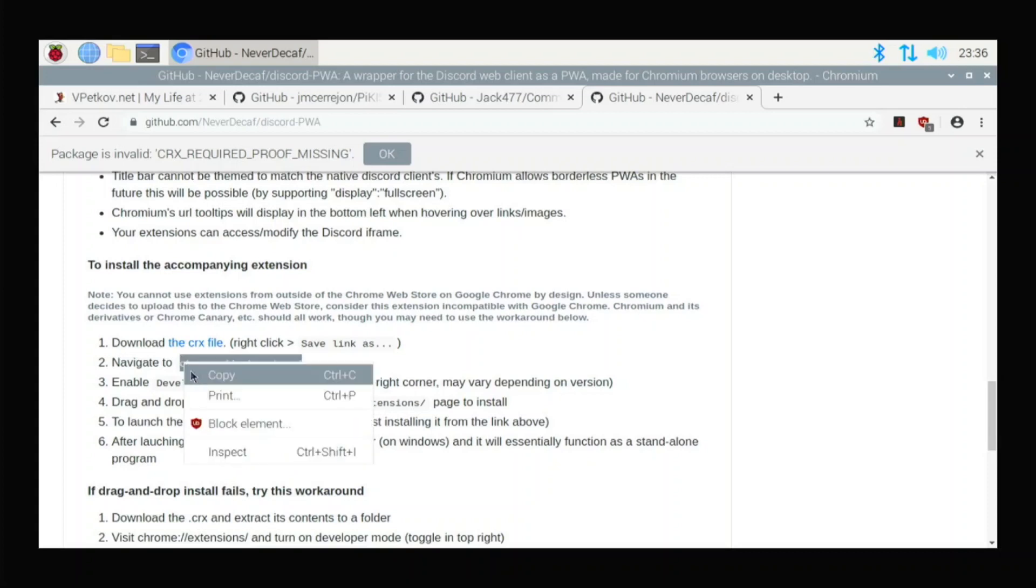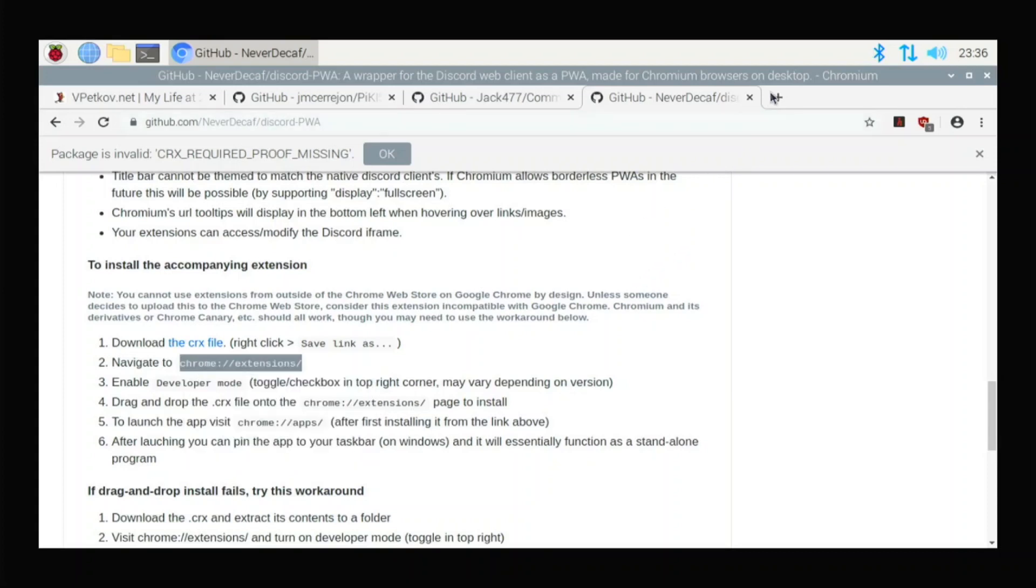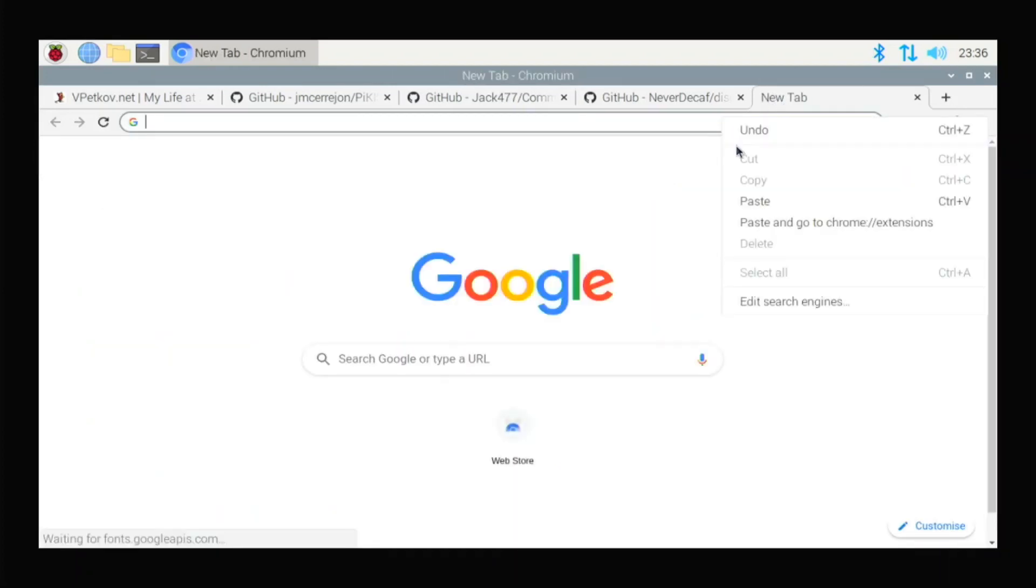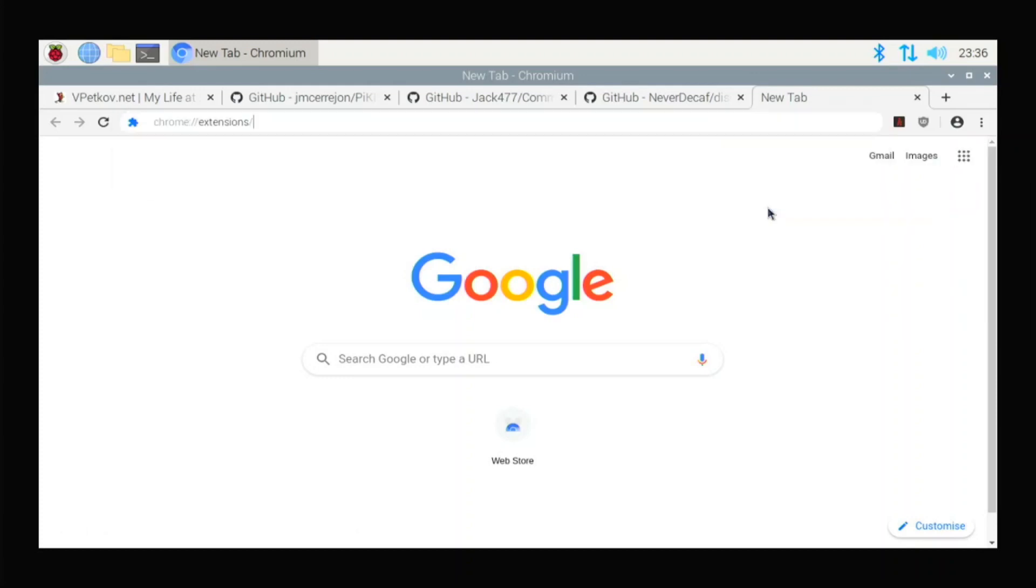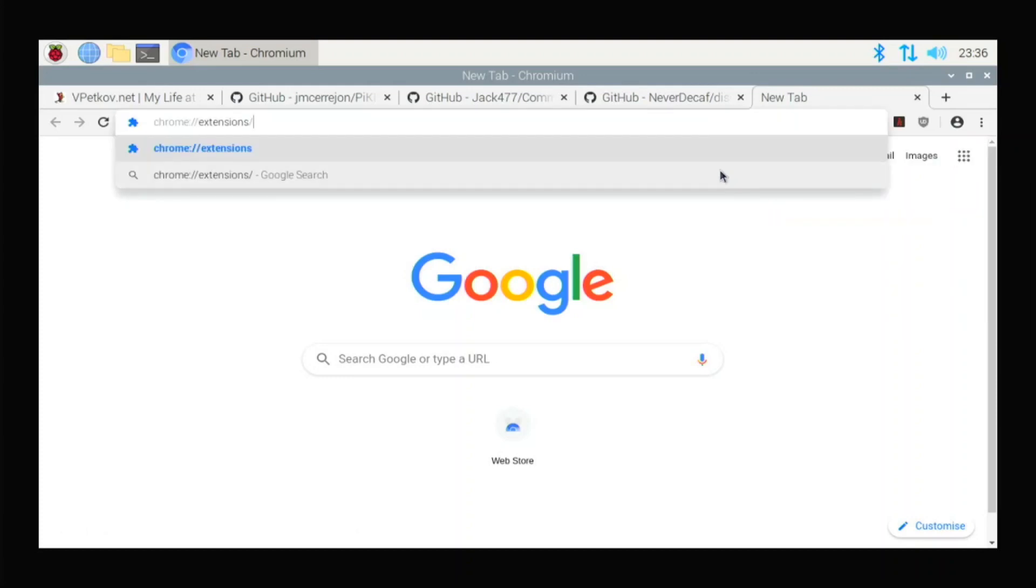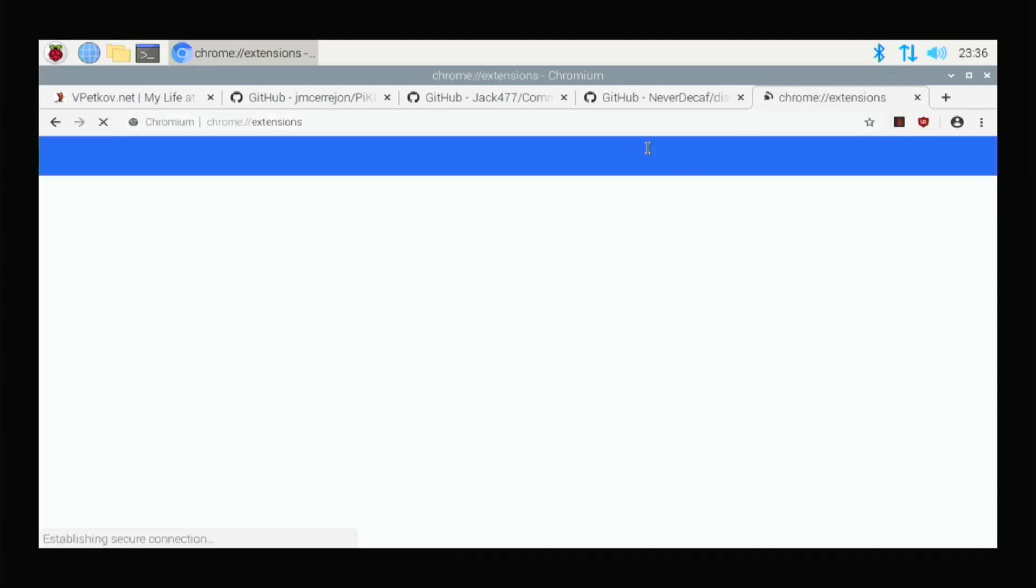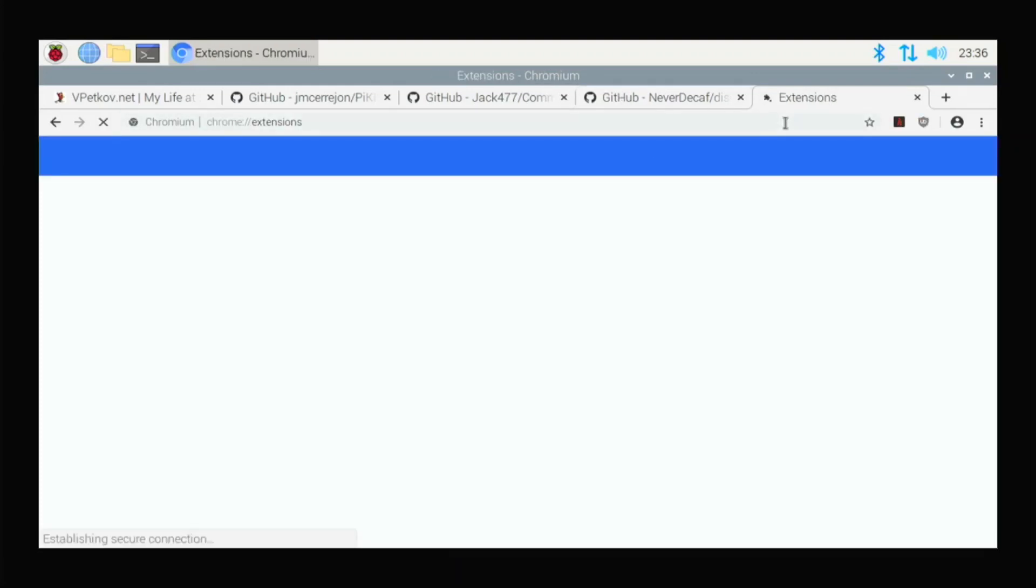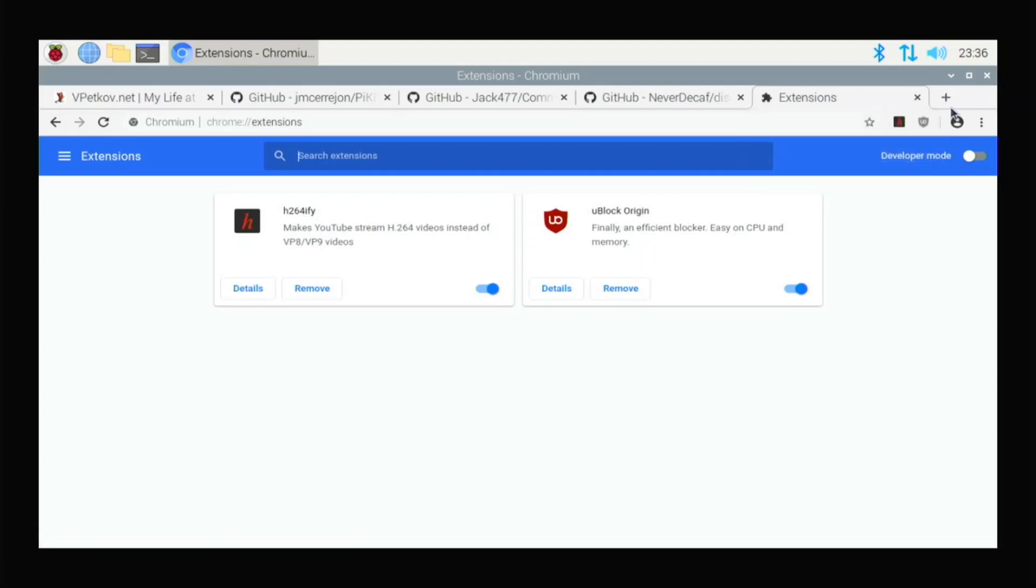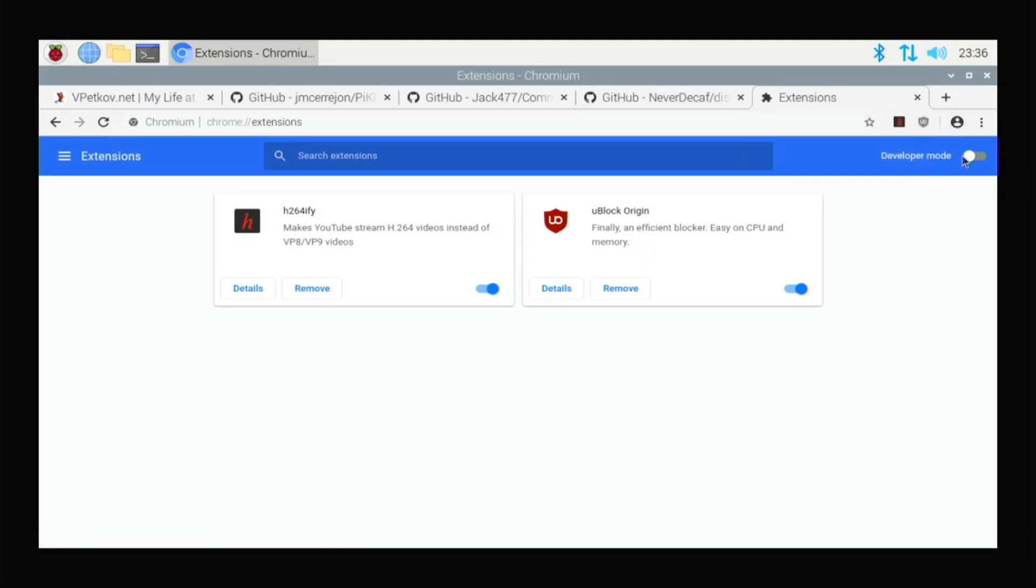And you're going to copy this command right here, Chrome Extensions. There we go. Copy. Open up a new tab. Just paste that in there. And you'll open the Chrome Extensions up. And what you're going to do here, you need to enable developer mode. Click on that. There we go.